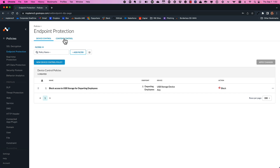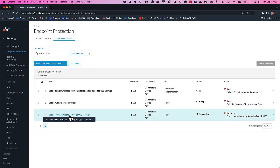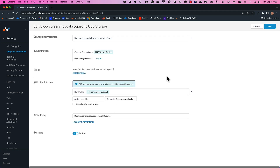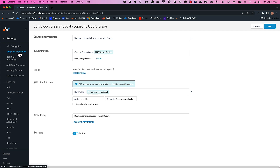Another example is screenshot data. This brings in one of our machine learning models that can identify the presence of screenshot data — employees taking screenshots of Zoom meetings or the objects themselves. We're not going to allow that to go to the USB storage device either. So again, you can bring in any of those DLP profiles and the new target becomes USB storage.